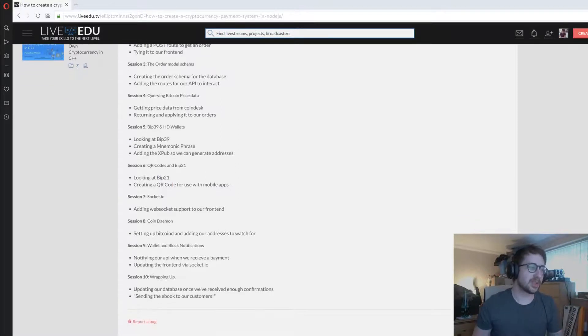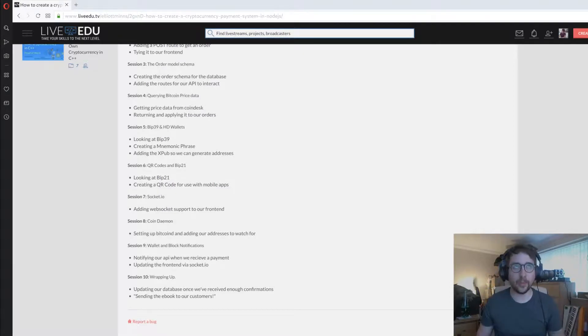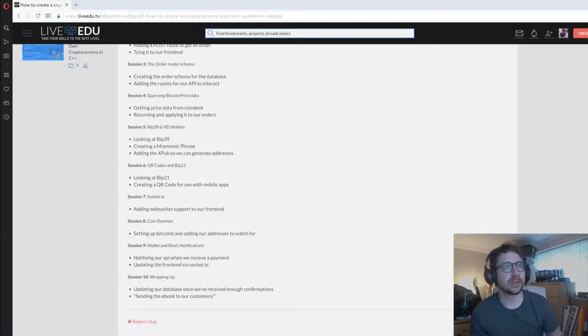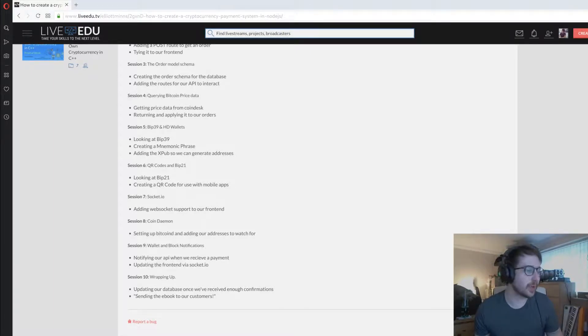Session seven we'll be looking at Socket.io, adding WebSocket support to our front end through Socket.io. The reason we chose Socket.io is because it's a little bit easier to get up and running quickly.